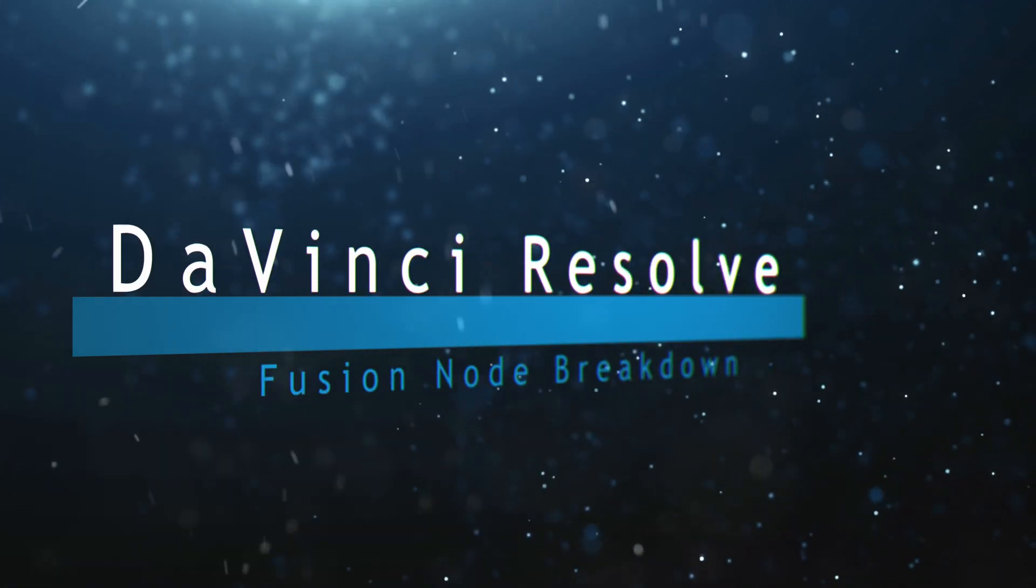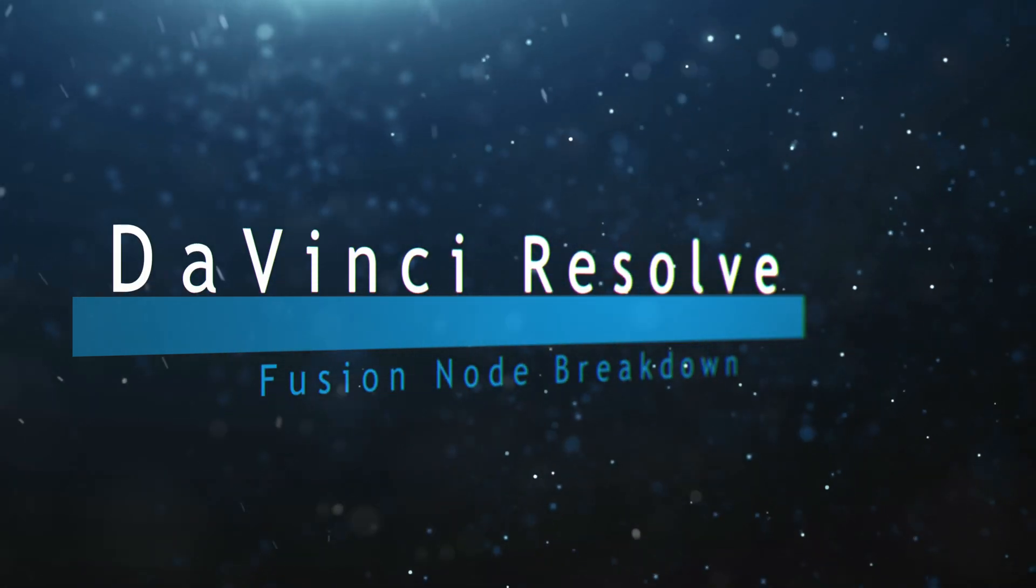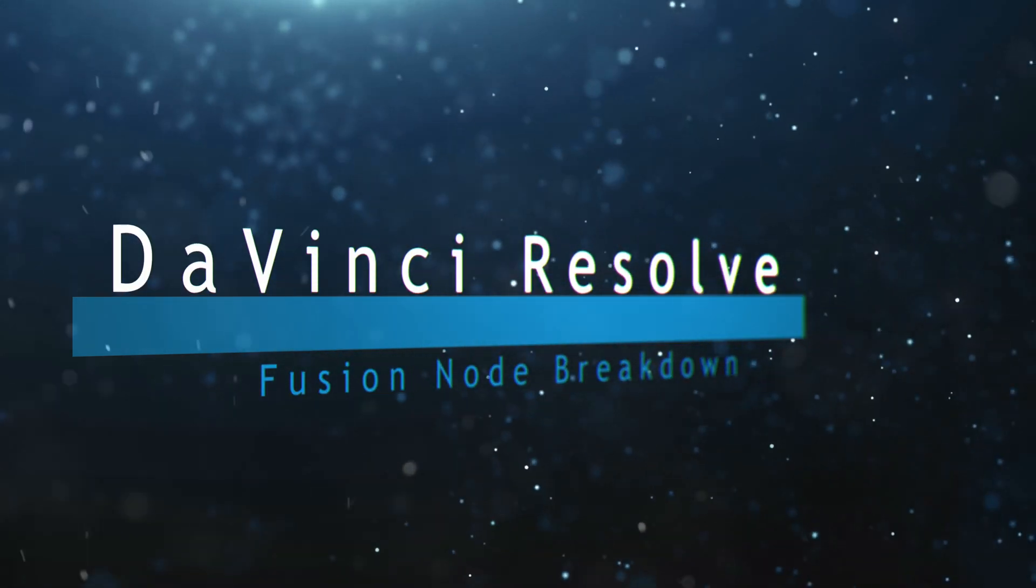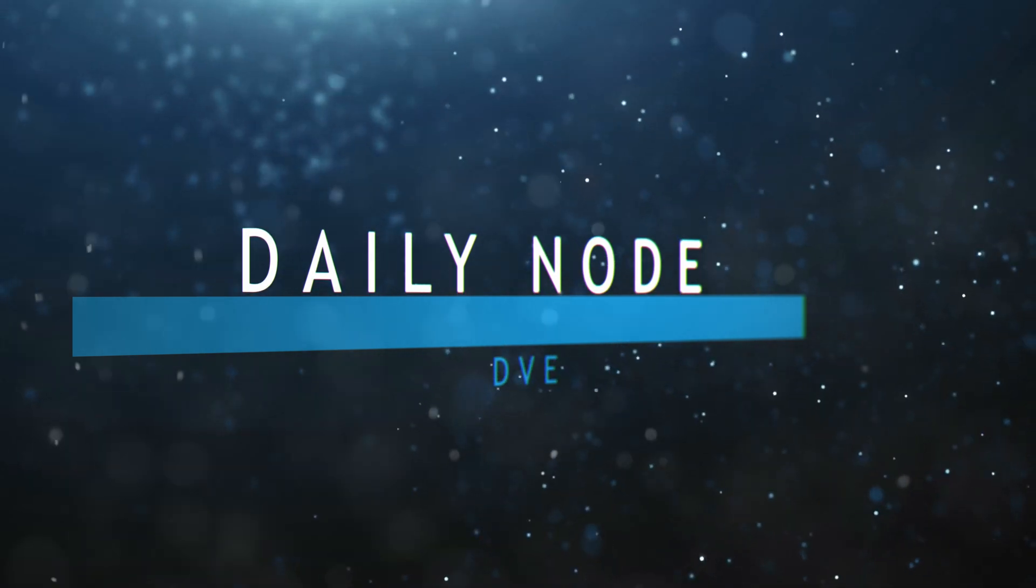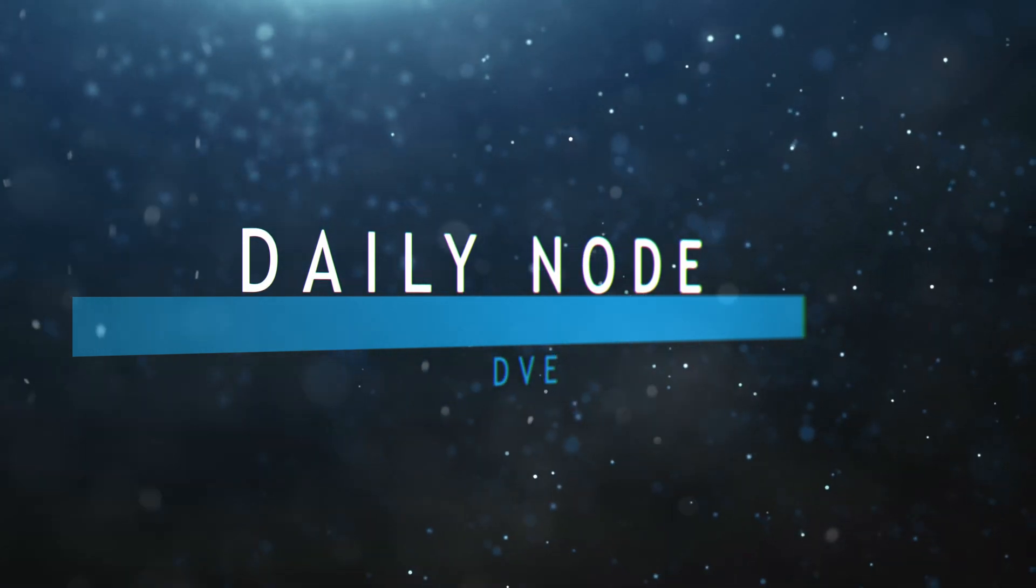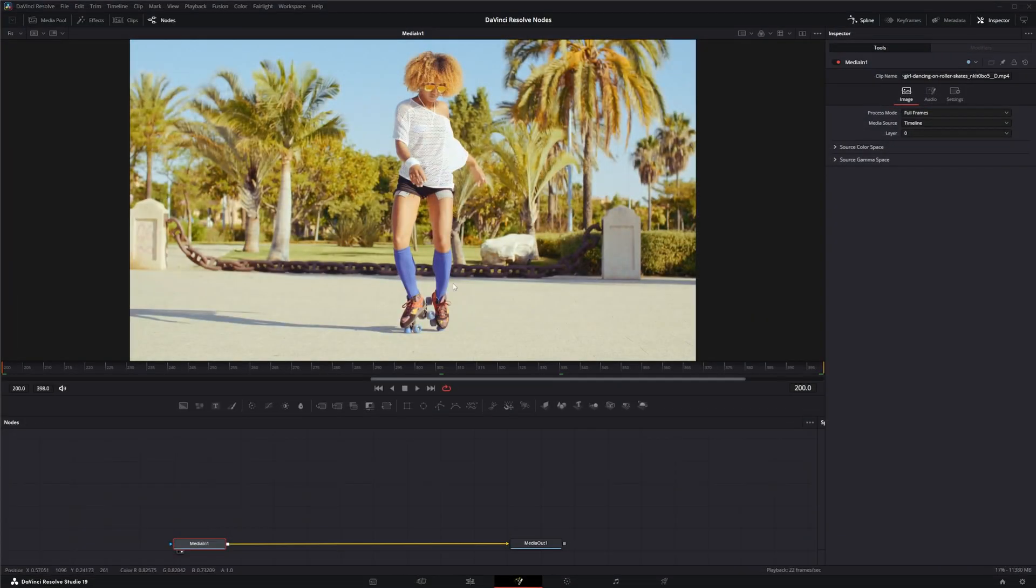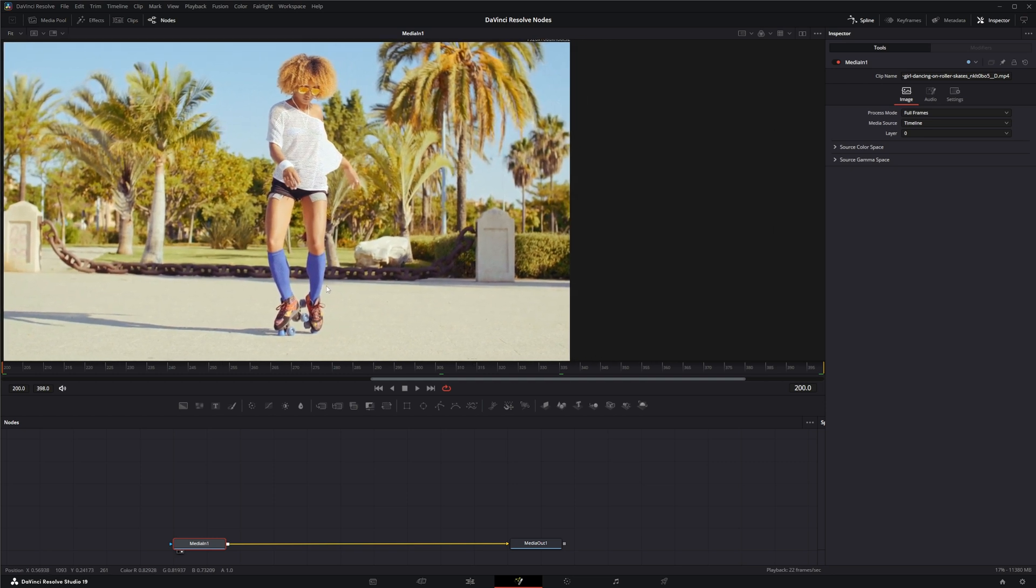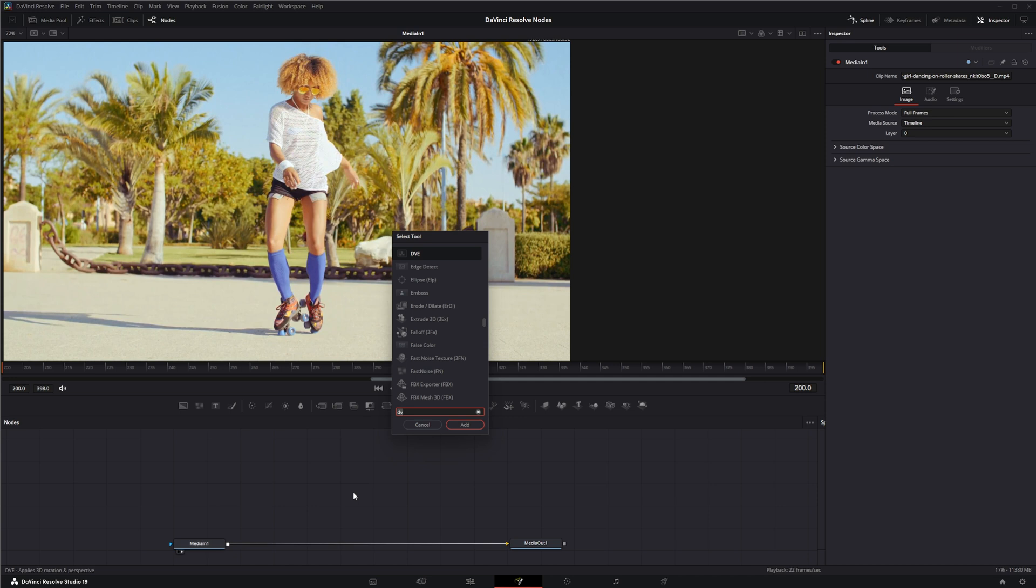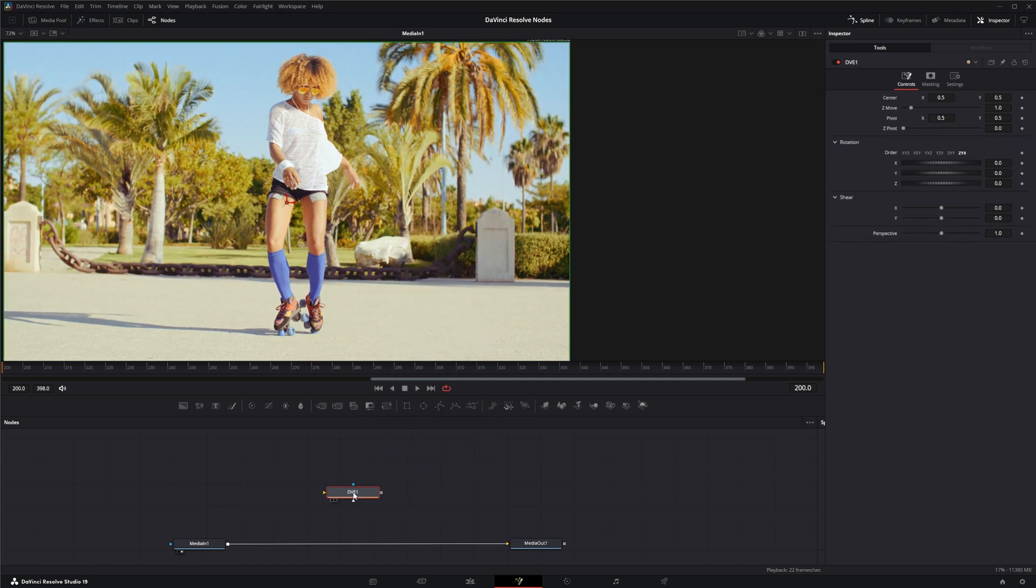Welcome to this DaVinci Resolve Fusion node breakdown. Today's node is the DVE node. We're going to jump into Fusion where we've got some media set up and bring in a DVE node. What the DVE node does is it emulates